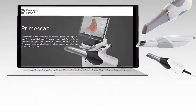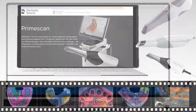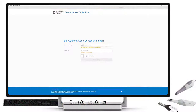I want to share with you intraoral scanning — that's nothing else than digital impressions — and the analog impressions, what we have learned, and of course regarding our connection so that we can use the digital files from the doctors.